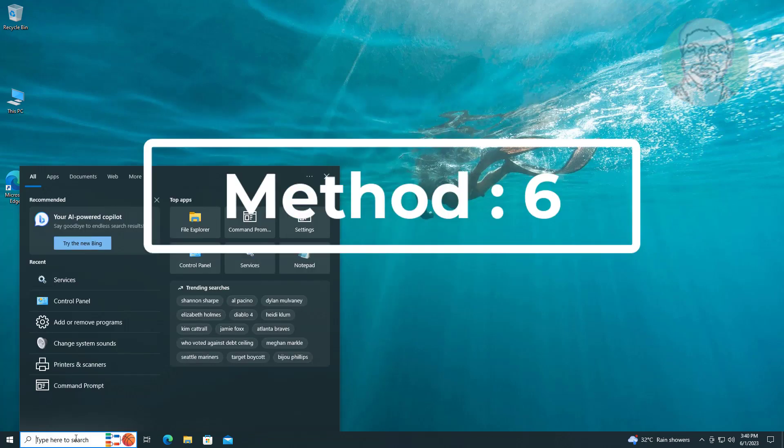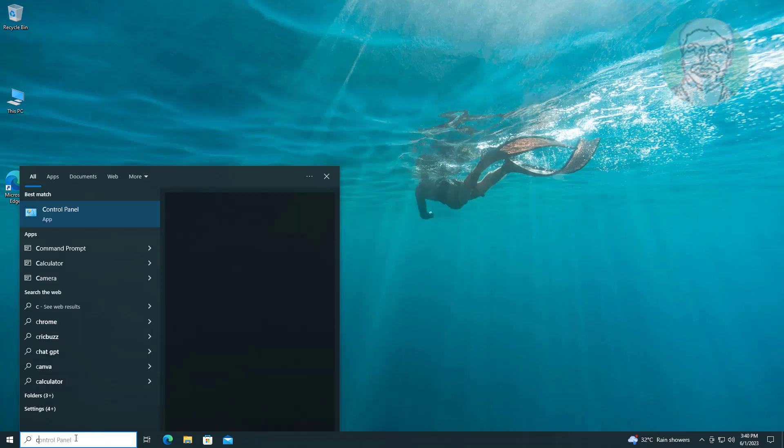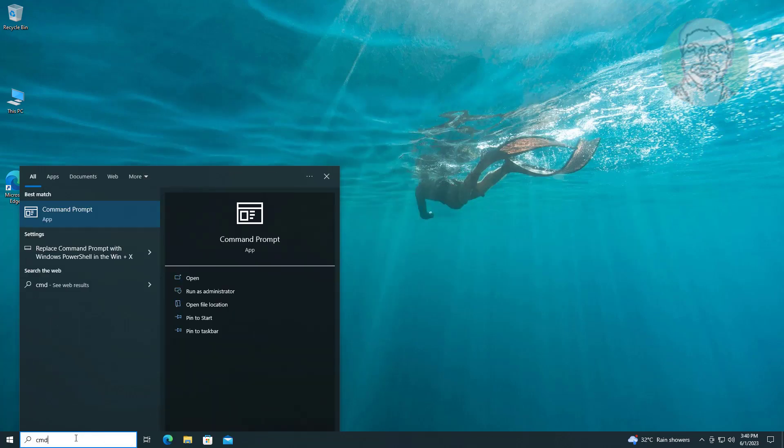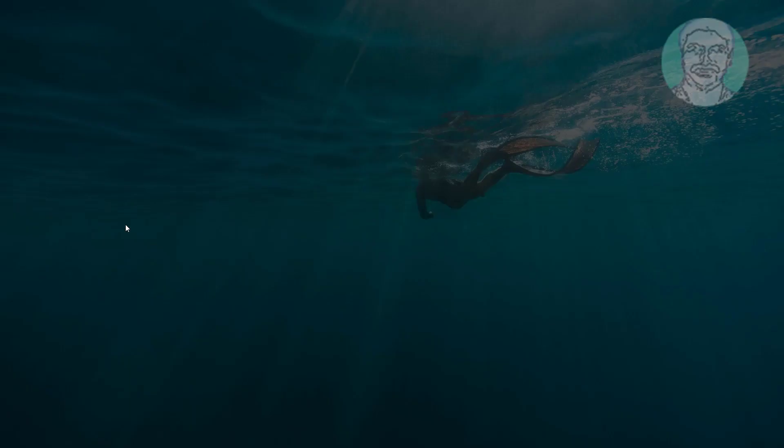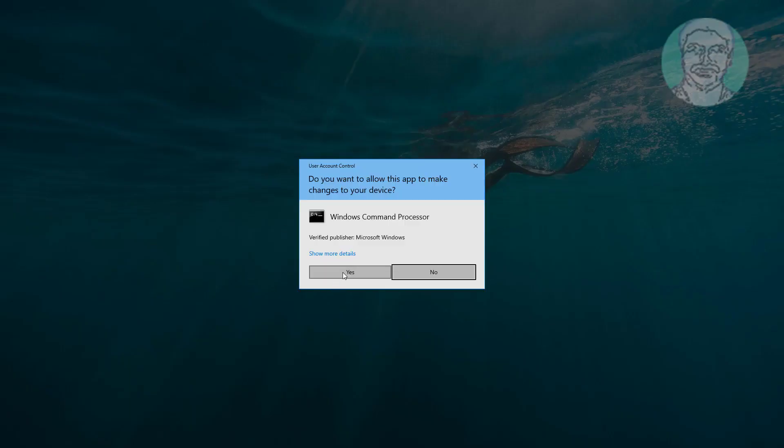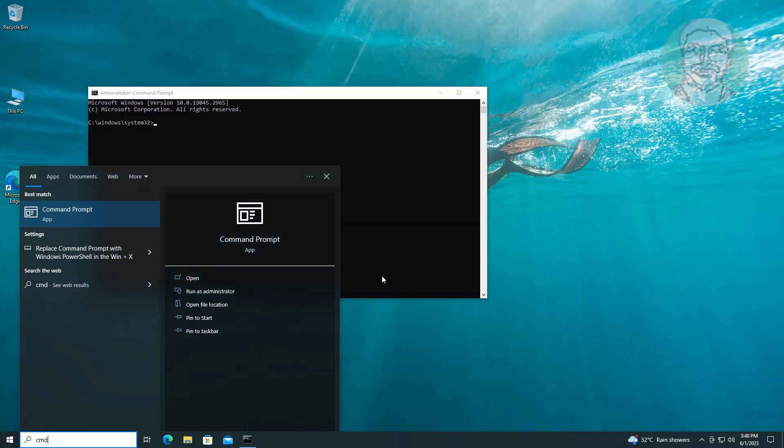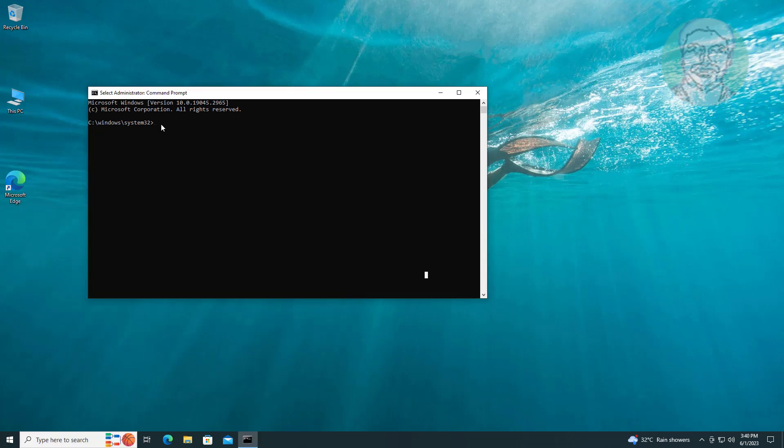Sixth method is to type 'cmd' in Windows search bar, right click run as administrator. Copy command from description and paste it.